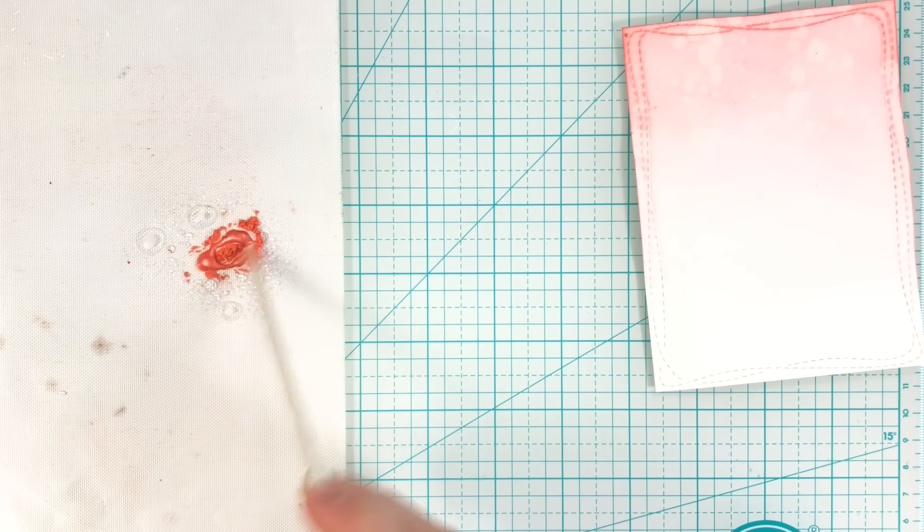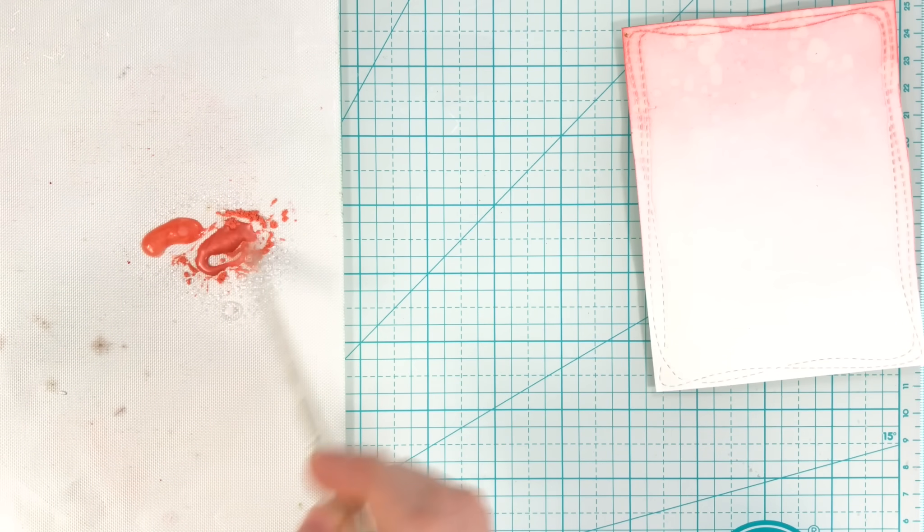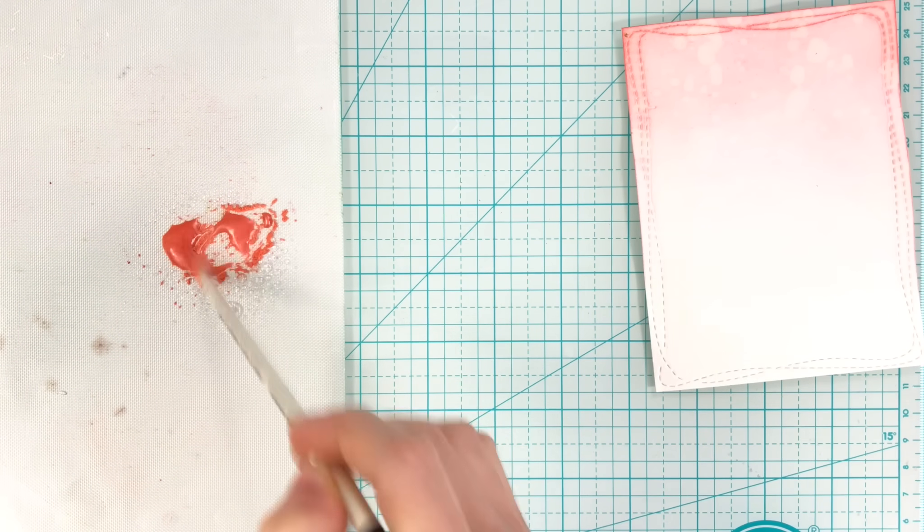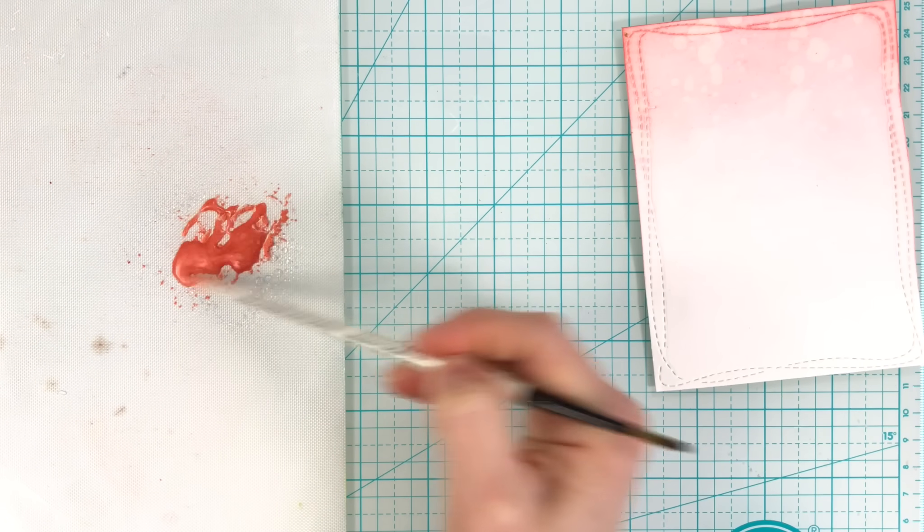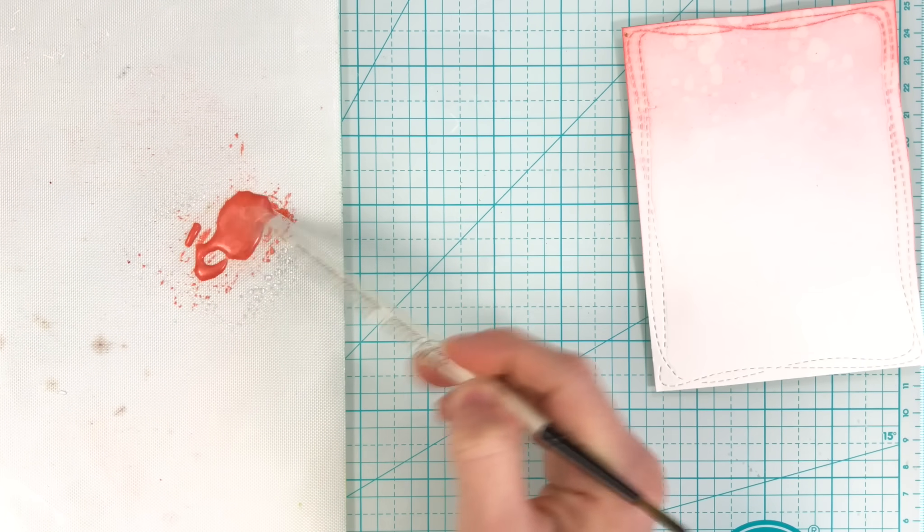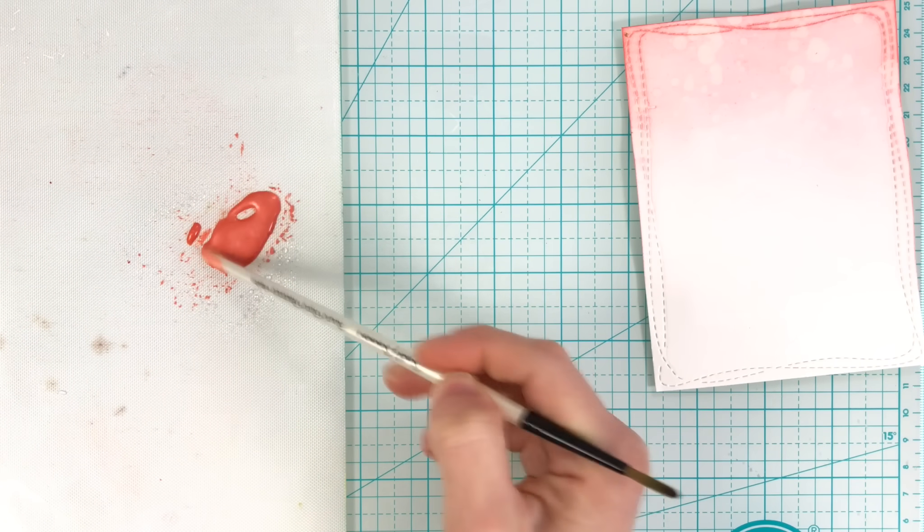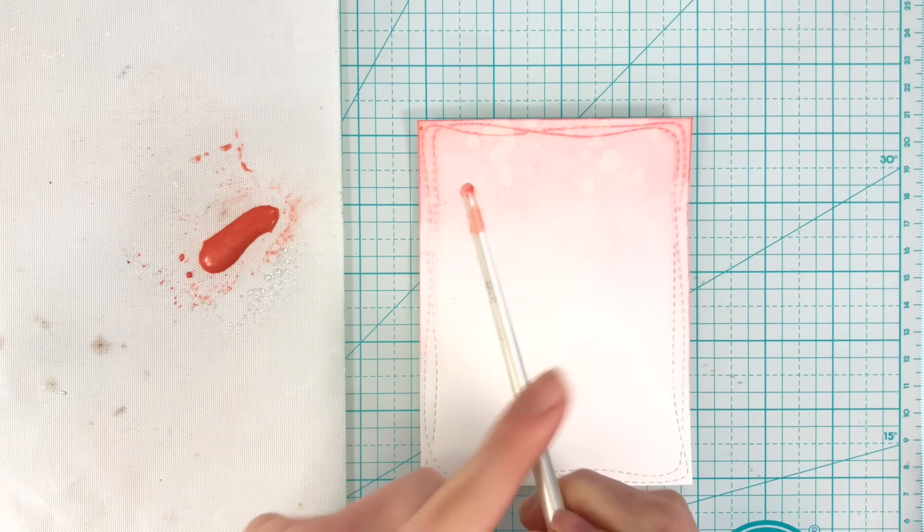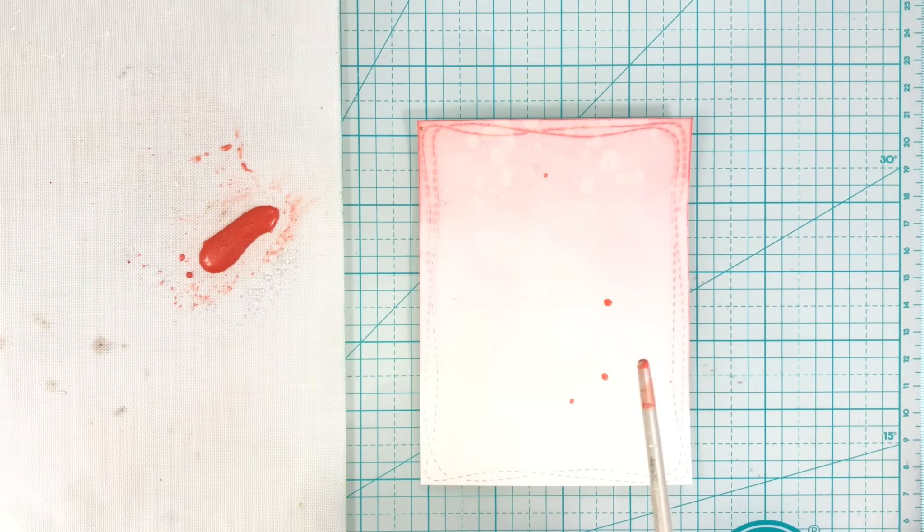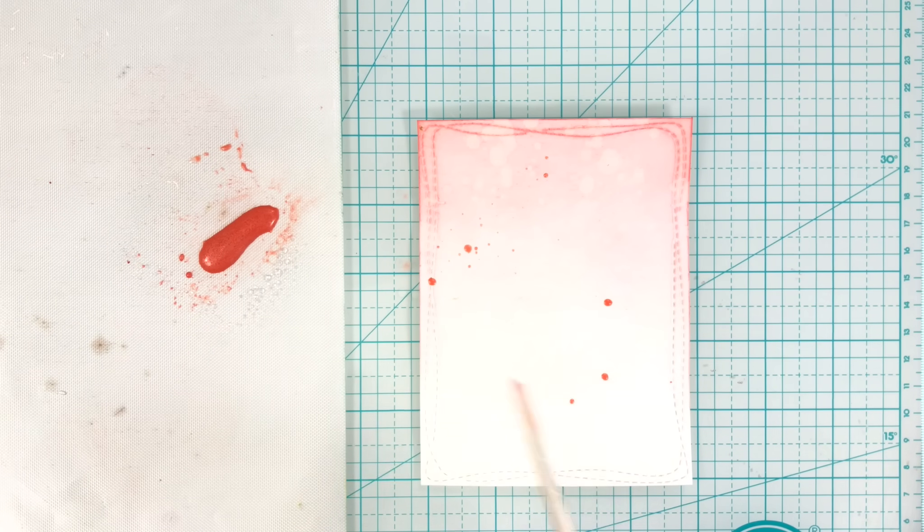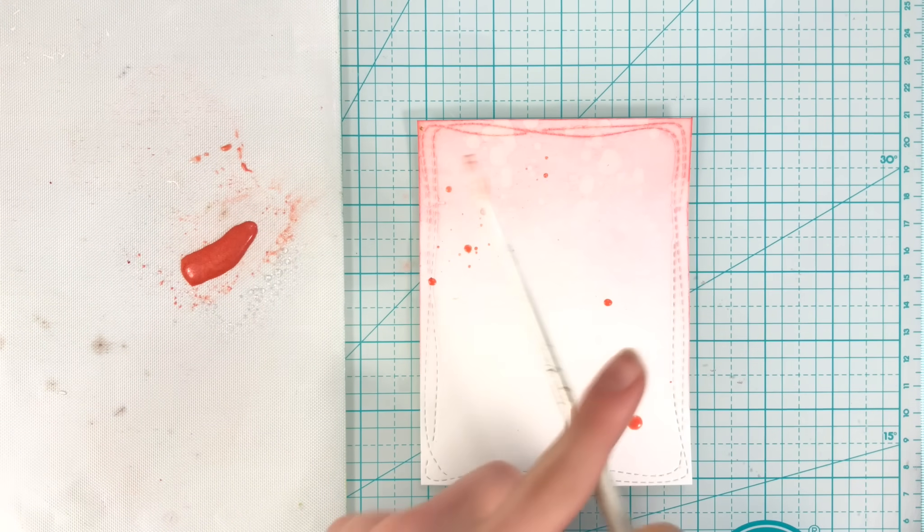At the same time, I'm also going to take some perfect pearls and mix this with some water to create a mixture that I can splatter onto the background. I made sure the background was completely dry before I did this because I didn't want the splatters to bleed or anything onto wet paper.